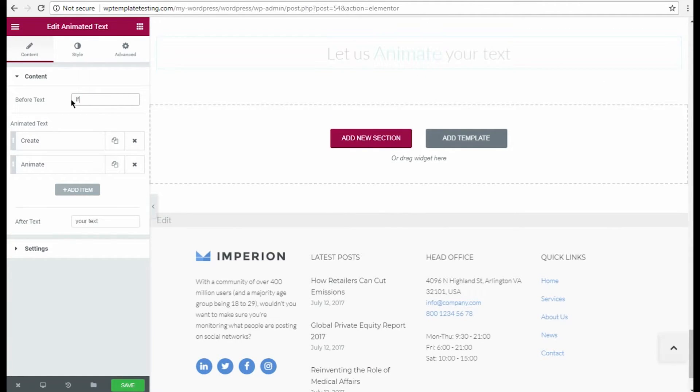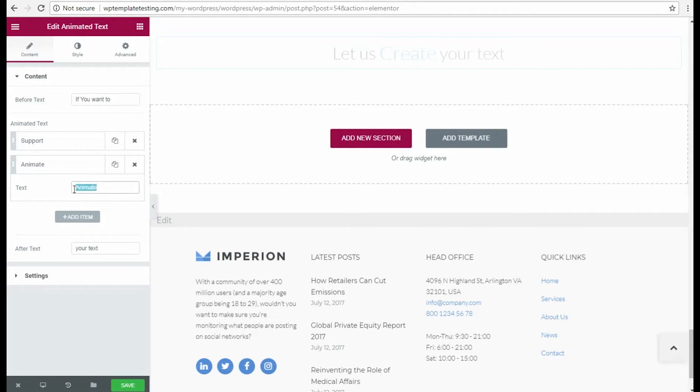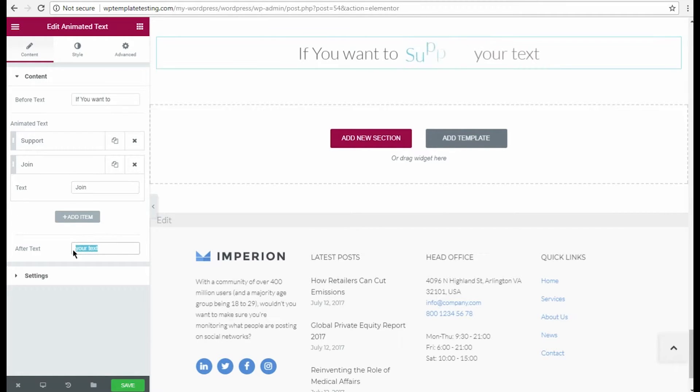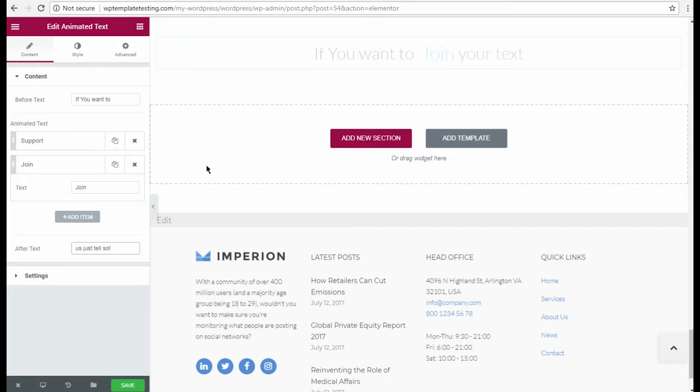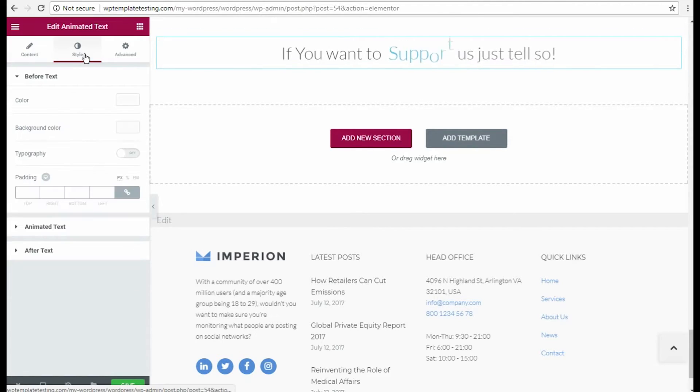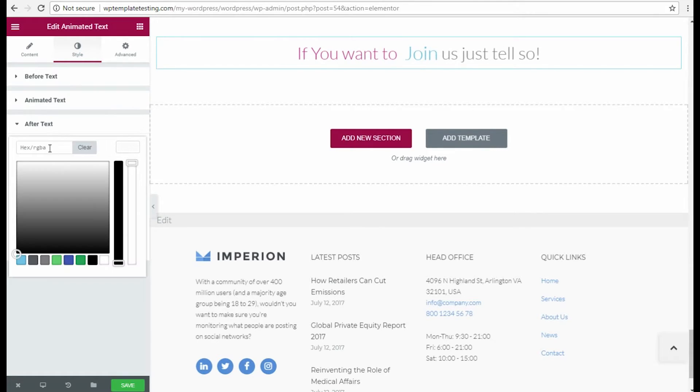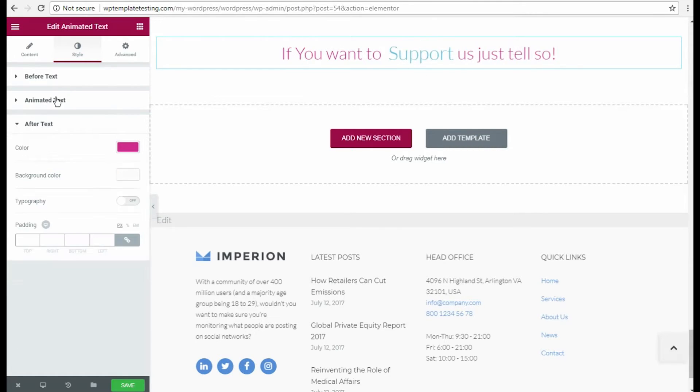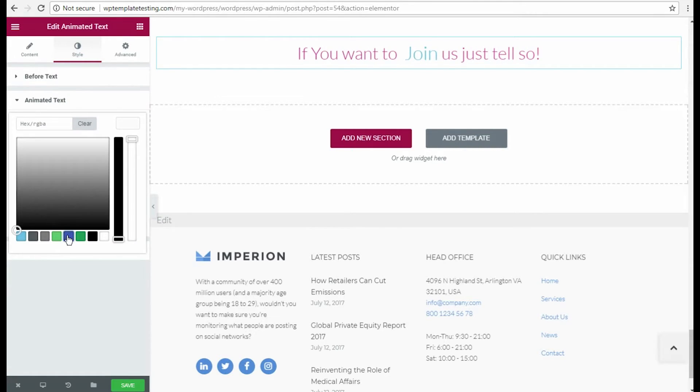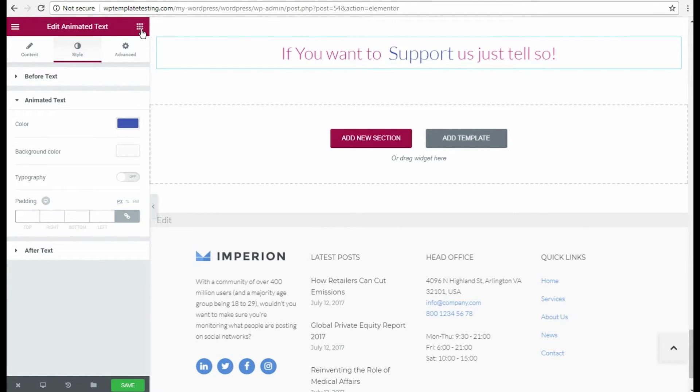I want to change the text I want to animate, so I type it in the corresponding fields. And here is our new text. Now let's switch to Style options and set the colors to use for the animated text parts using Color Picker tool.